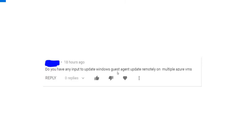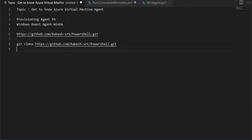One of the users has asked me a specific query: do you have any input to update Windows Guest Agent remotely on multiple Azure VMs? We'll be talking more on that part in this video.